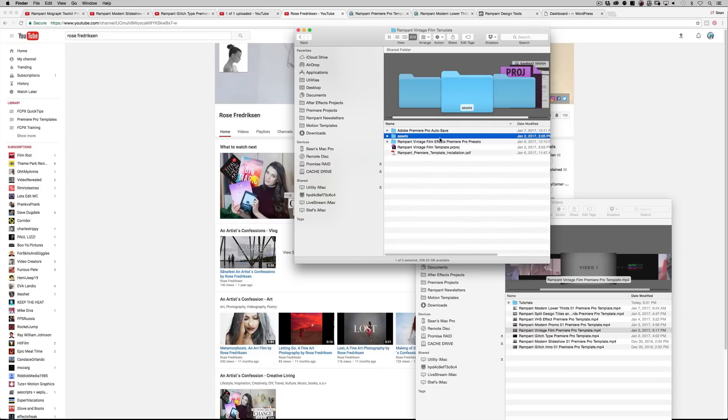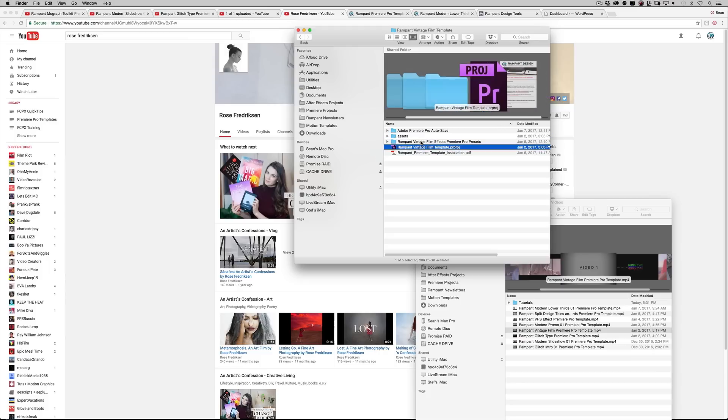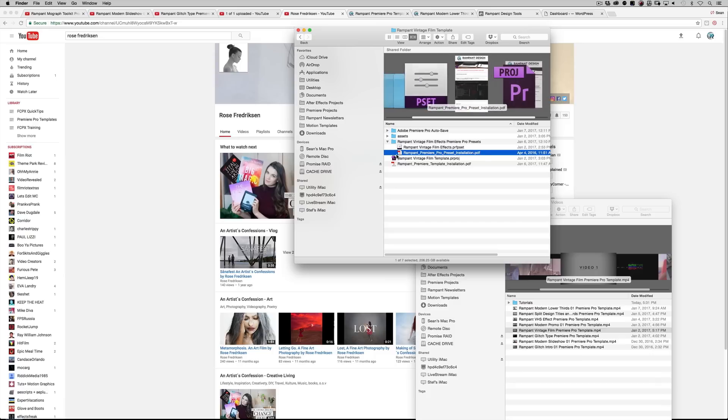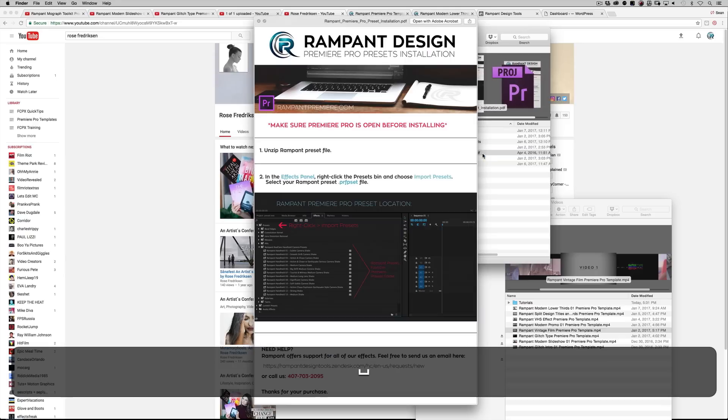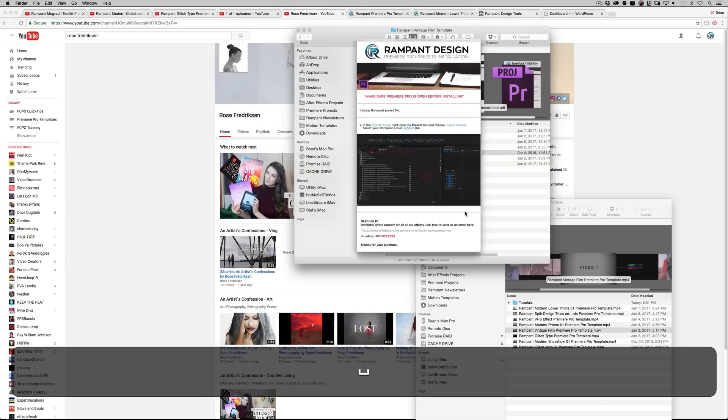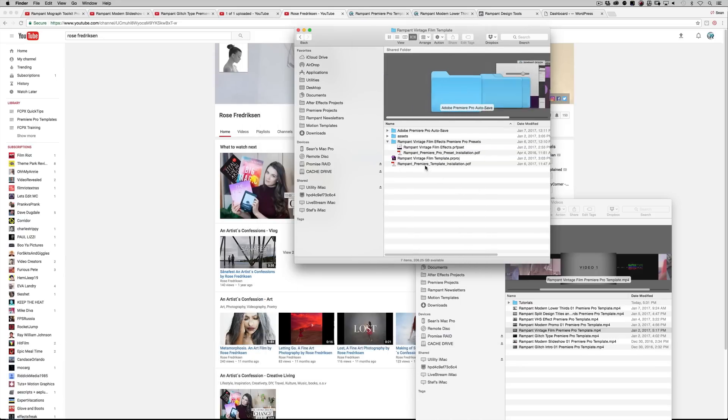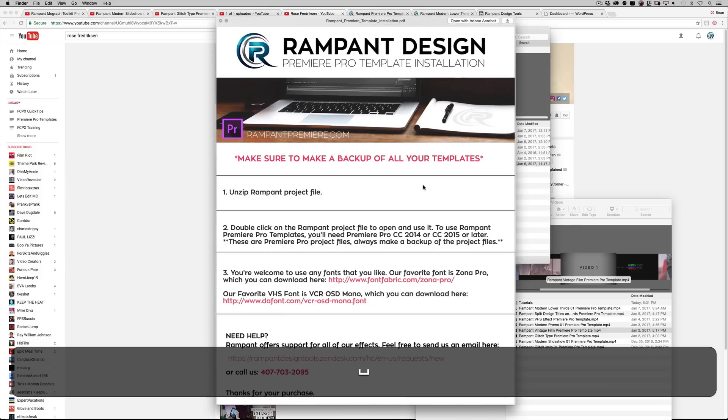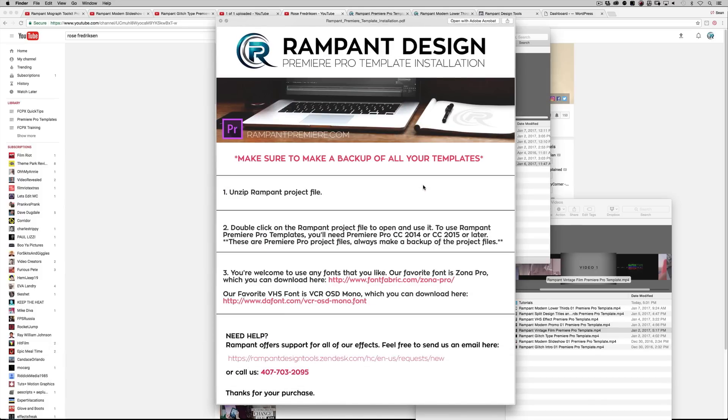And then of course, this is our one template that has not only a Premiere Pro project, but a Premiere Pro preset. And again, we'll walk you through on how to install that in this Premiere Pro preset installation PDF file. It walks you through very specifically how to install presets.